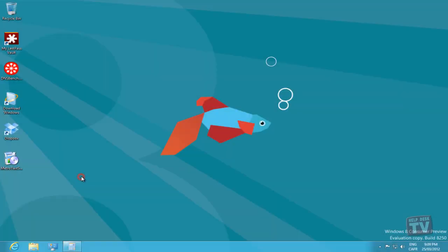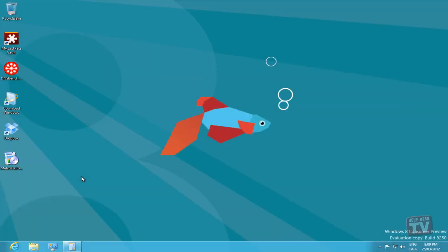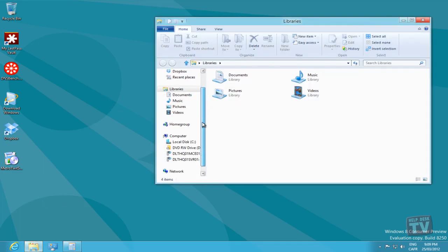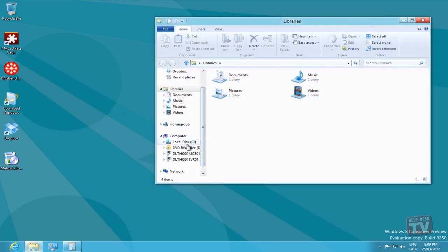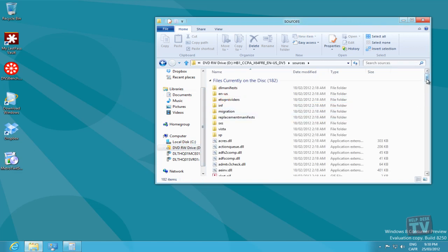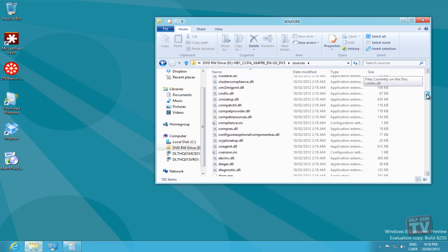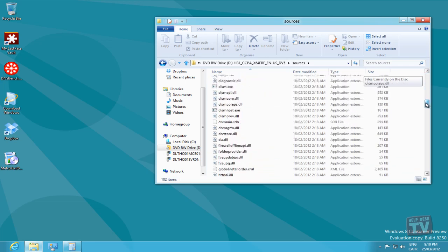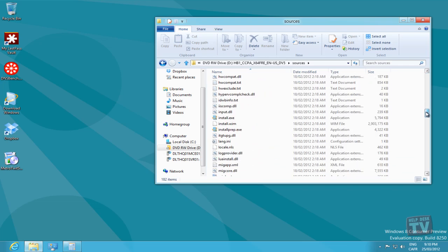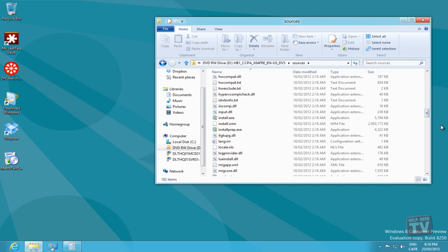The new Copy Move dialog box includes a file copy move progress graph which helps users visually check the copying moving speed, along with a pause resume button to instantly pause the copy move operation and then resume it back.